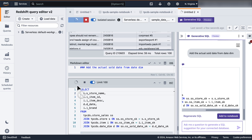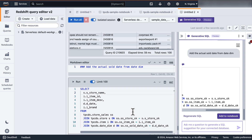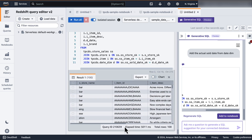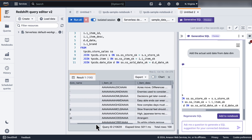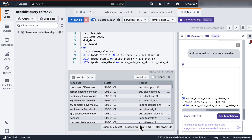Now we have our results: the store name, the item ID, the item description, the actual date value, and the brand name. Thus, the Amazon Q Generative SQL feature personalizes to your schema, to your data domain, and to your conversation.